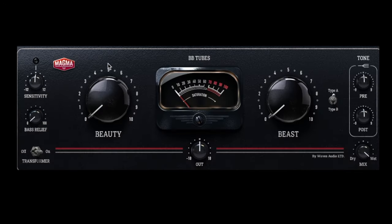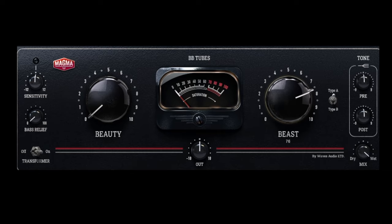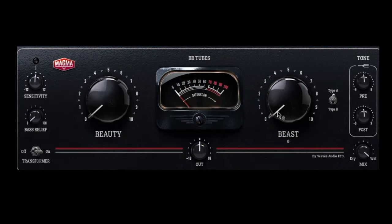One of my favorite tools for adding tube saturation is BB Tubes from Waves. Apart from sounding really cool and great, it's also super simple, and that's what I love about it. You've got two really big knobs — one is adding even harmonic type saturation, and the other is odd harmonic and third harmonic type saturation. One is more beautiful and subtle, and the other is more beast and aggressive. Let's hear the difference between the two in action on a bass.